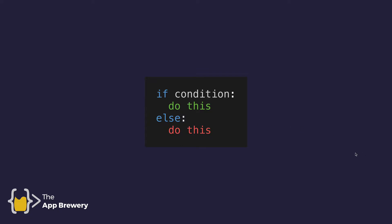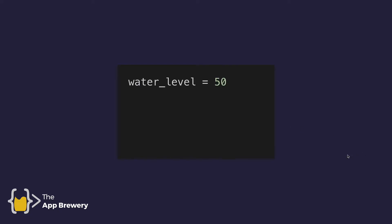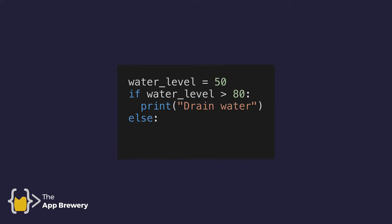So we could represent that previous bathtub situation with code that looks a bit like this. Let's say our water level is at 50 centimeters. And then we would test if the water level is greater than 80 centimeters. Well, if that is the case, then we should drain the water. But if it's not greater than 80 centimeters, in other words, else, in this case, we should just continue filling up the bathtub.